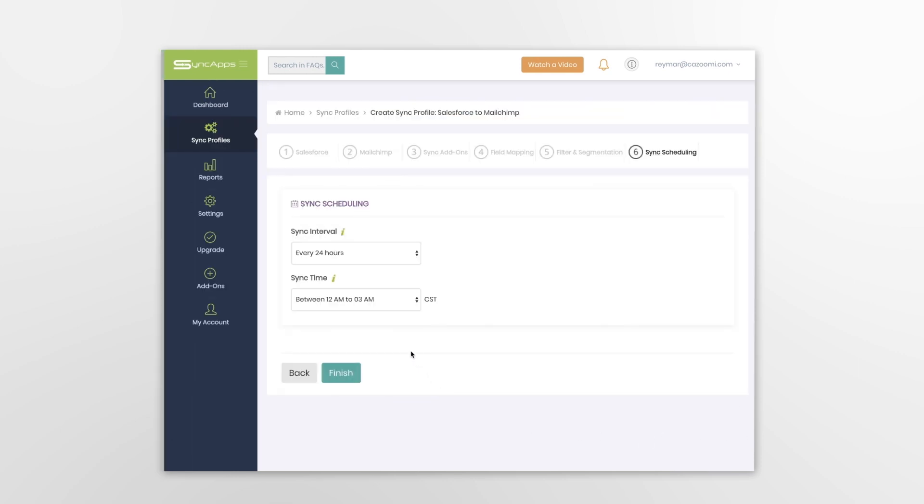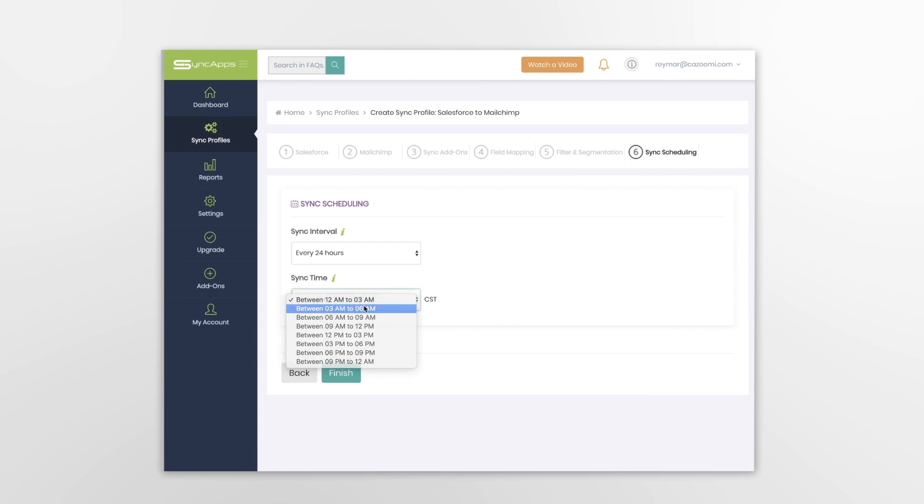Sync scheduling can be set up on free trials and paid plans. Sync On Demand is available on all trials to allow quick testing of your software's integration.